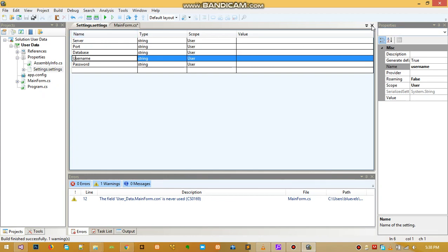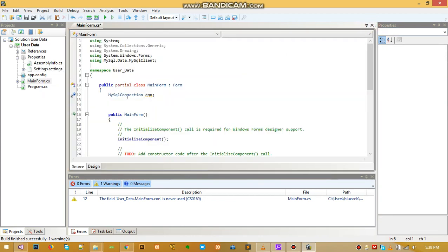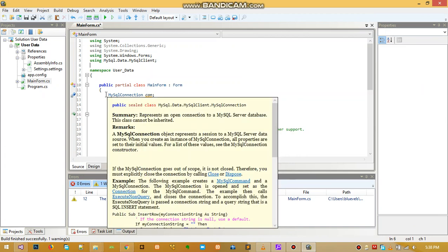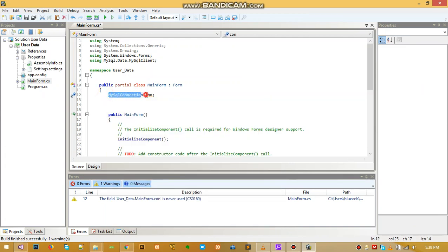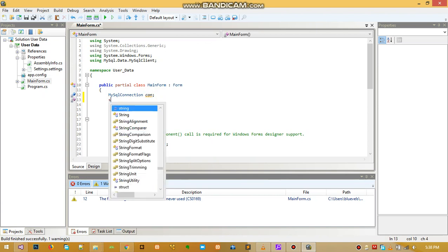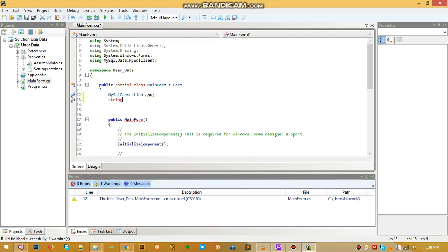Then we just save this — you can use Ctrl+S to save the file — and then close it. Now, after we declared our class MySqlConnection and named it 'con', we will declare a string variable and name it 'connection string'.